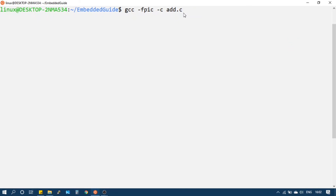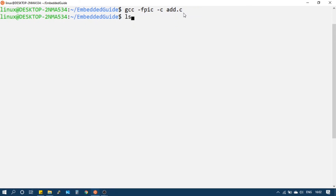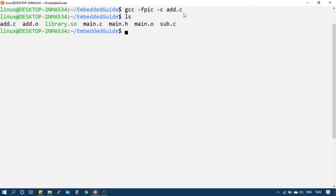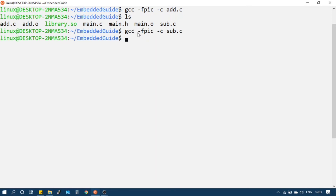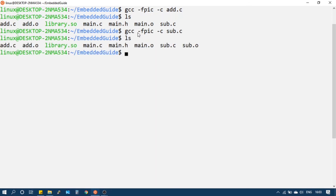This avoids recompilation of the code in multiple projects. I will run the command — it will generate the add.o object file. Next is sub.c: I will run the next command to generate the sub.o object file.